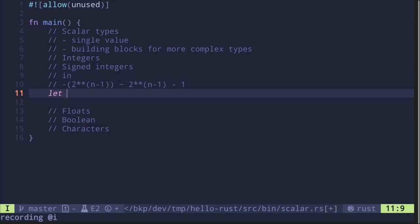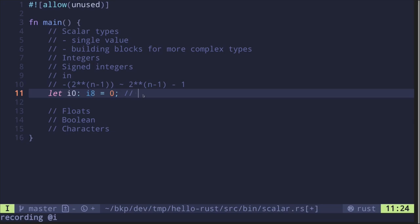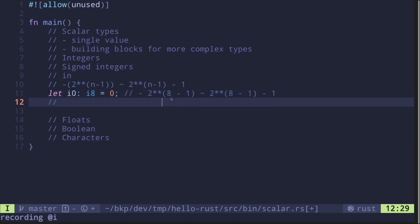For example, let's say that i0 is of type i8. Let's set this equal to 0. Here we have 8, so this will range from minus 2 raised to the 8 minus 1, up to 2 raised to the 8 minus 1, minus 1. 2 to the 7 is 128, so this will be minus 128, and it goes up to 2 to the 7 minus 1. 2 to the 7 is 128, and 128 minus 1 is 127.